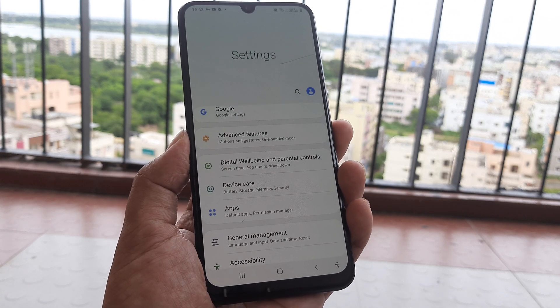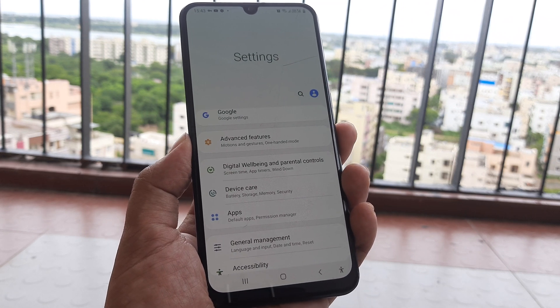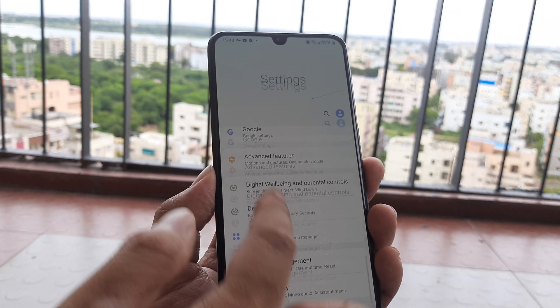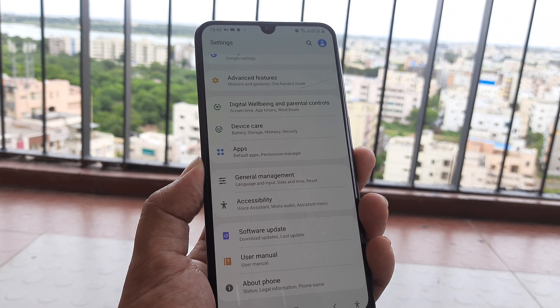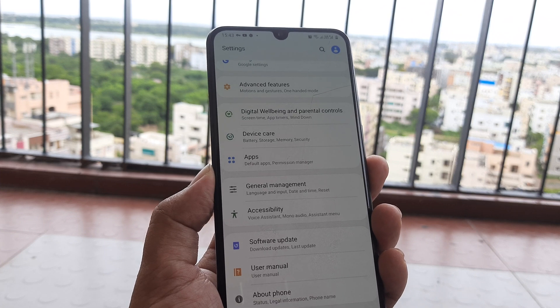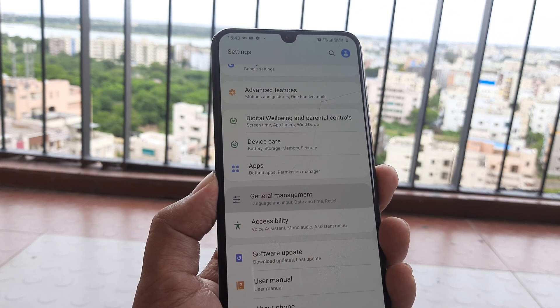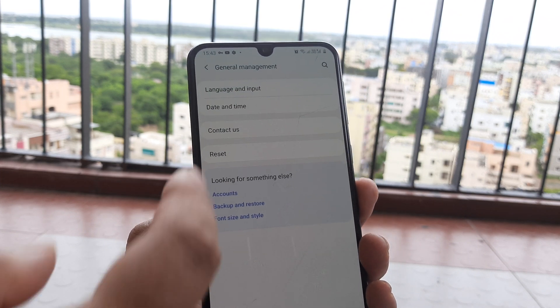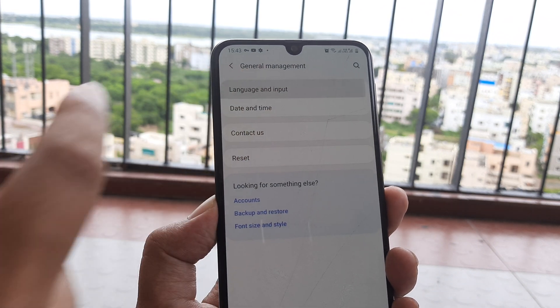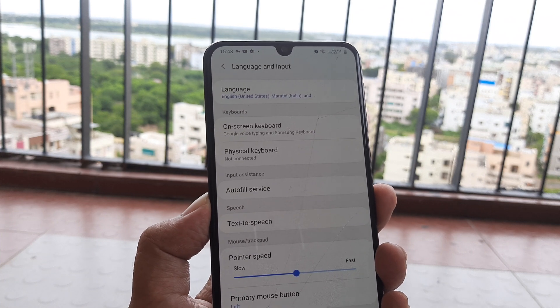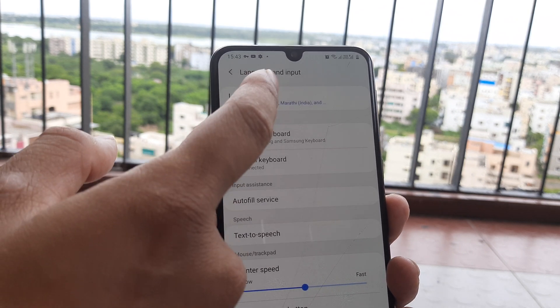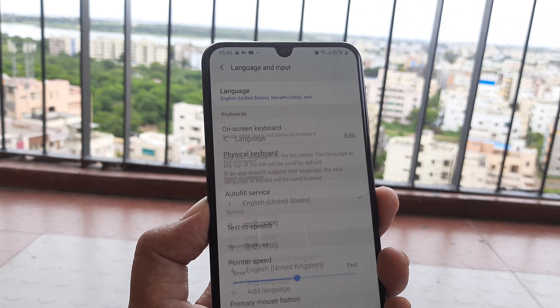Just so that you now know where to find things, I will show it in English where it is. You scroll down, you go to General Management, inside General Management the first setting that you see is for Language and Input, and it is from here that you actually change it.